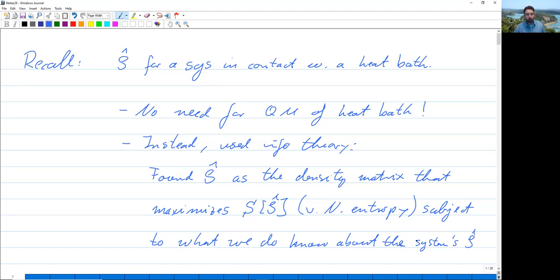For example, we knew that the trace of the density matrix has to be one, that the energy expectation value of the system is going to be finite, and that the density matrix will reach a fixed point — it will no longer change after our system has interacted with the heat bath for long enough. It has been kicked around so long that it has no memory, or we have no memory of what its initial state was. So by maximizing the ignorance functional, namely the von Neumann entropy, subject to the constraints we do know, we were able to calculate the density matrix.